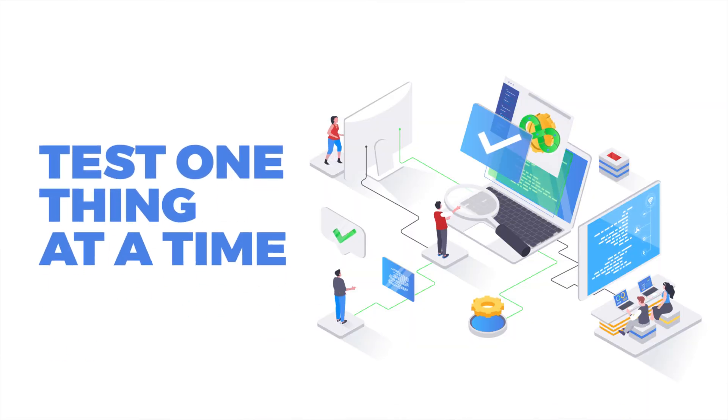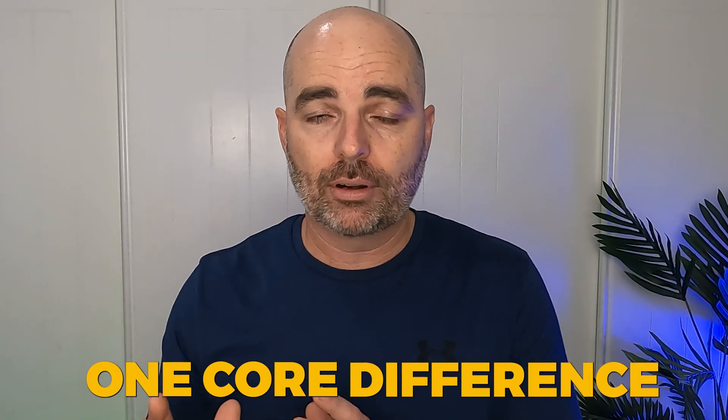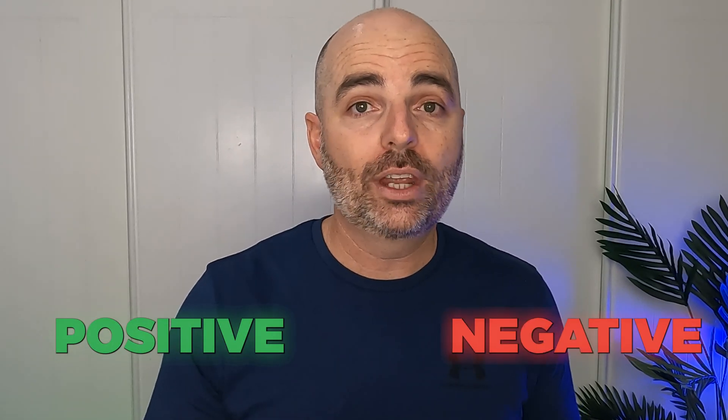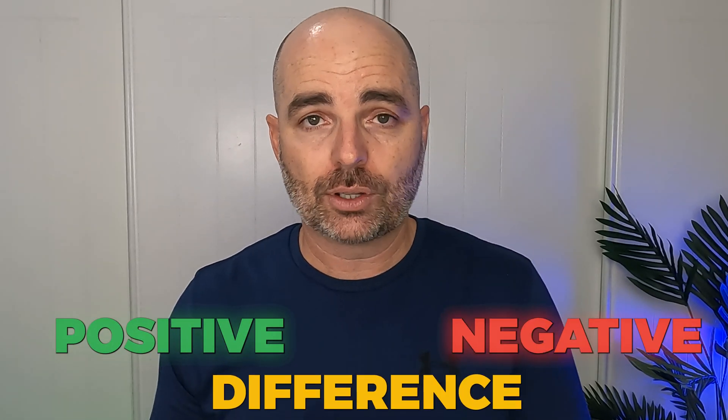And the first principle is that you only want to be testing one thing at a time. And what I mean by that is that when you're running a split test, you want to have two ads that are pretty much identical except they have one core difference. And the reason for why this is so important that you only have one core difference is so that you know exactly what has made the positive or the negative difference.